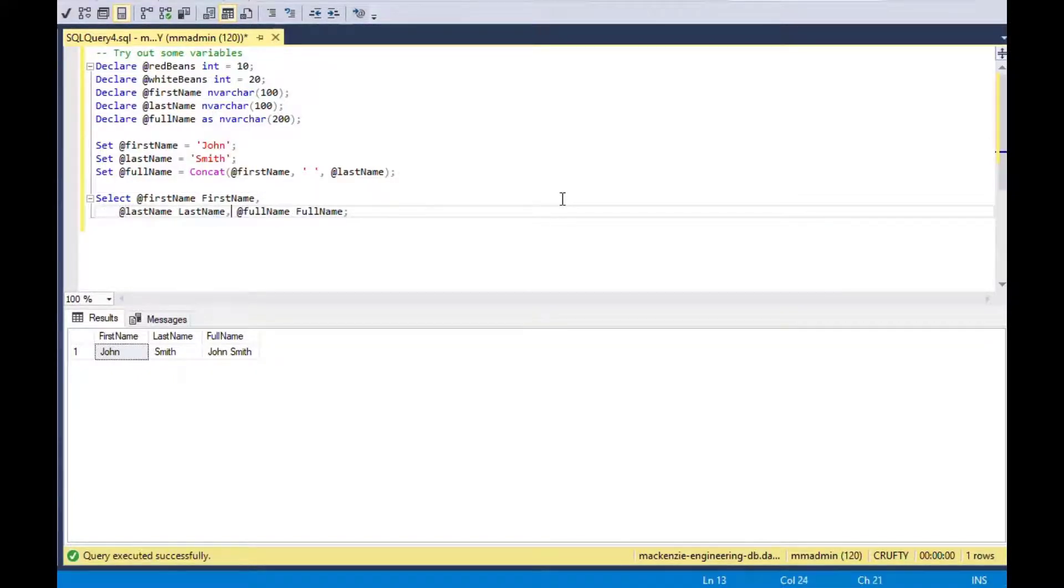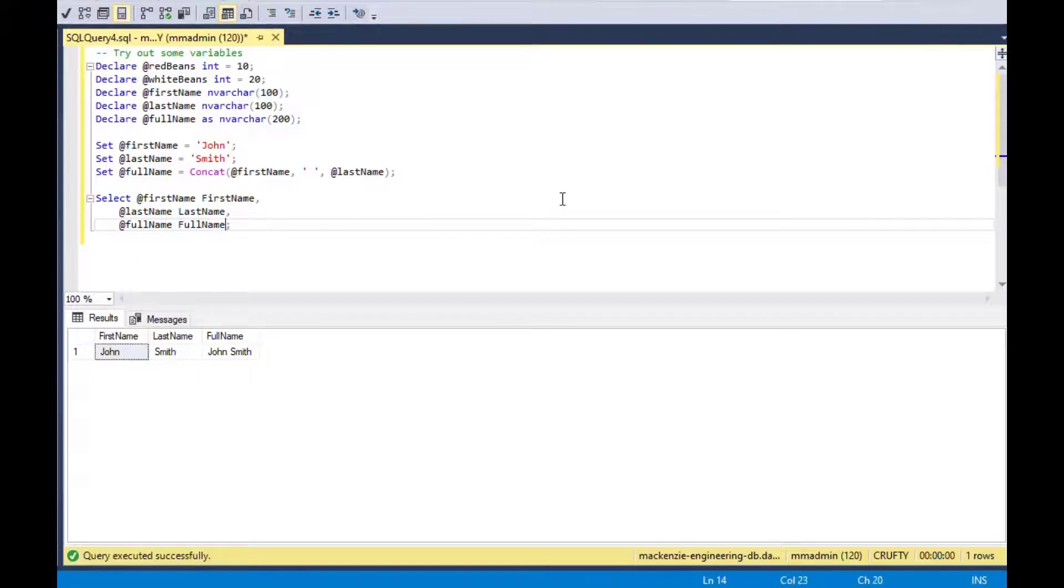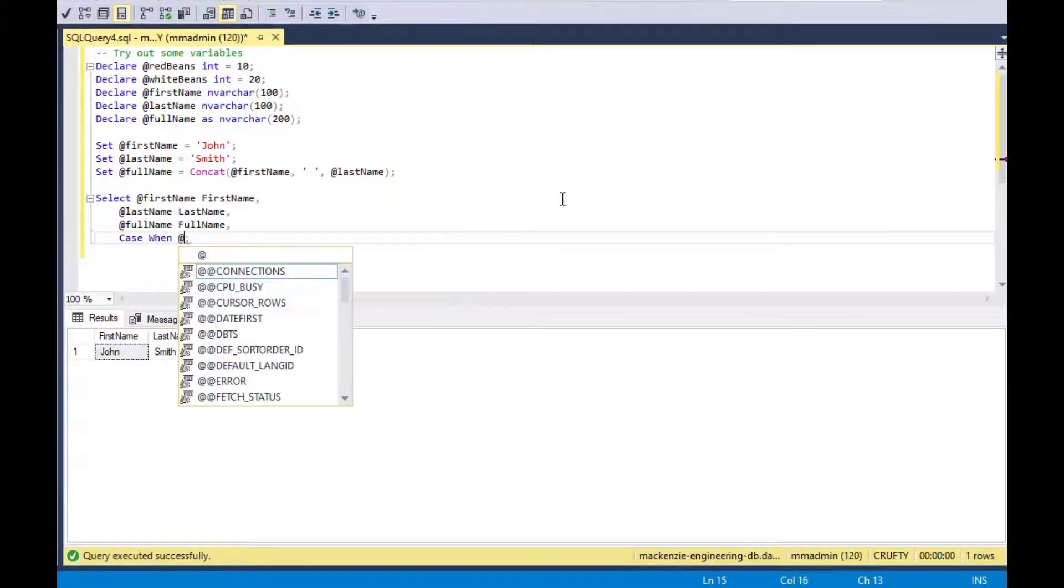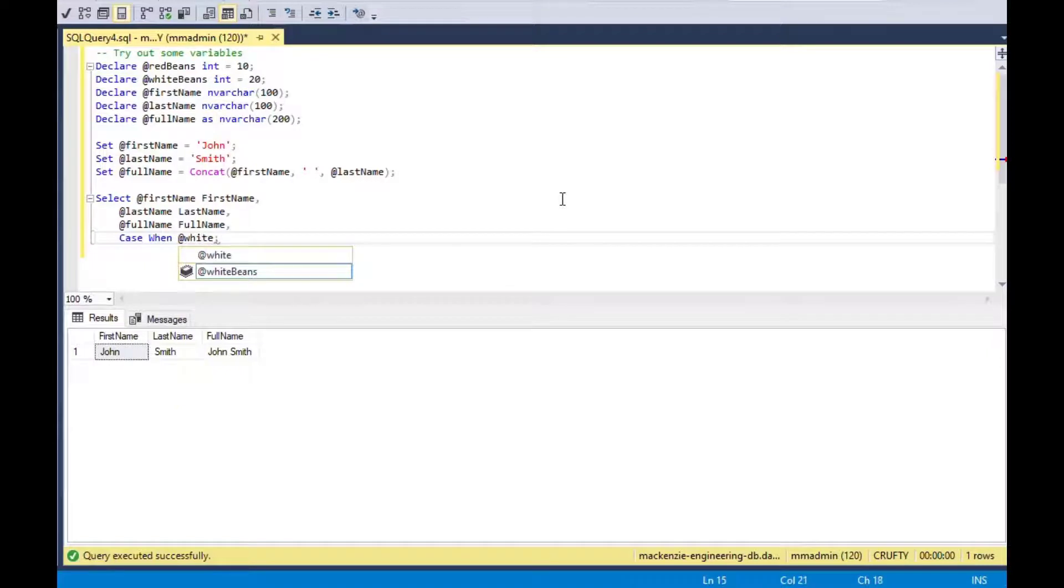You might, I mean, if you're just working on some data on a database, you might do it right in the worksheet as you see here. But you might also put this into a stored procedure and that would be rerunnable.